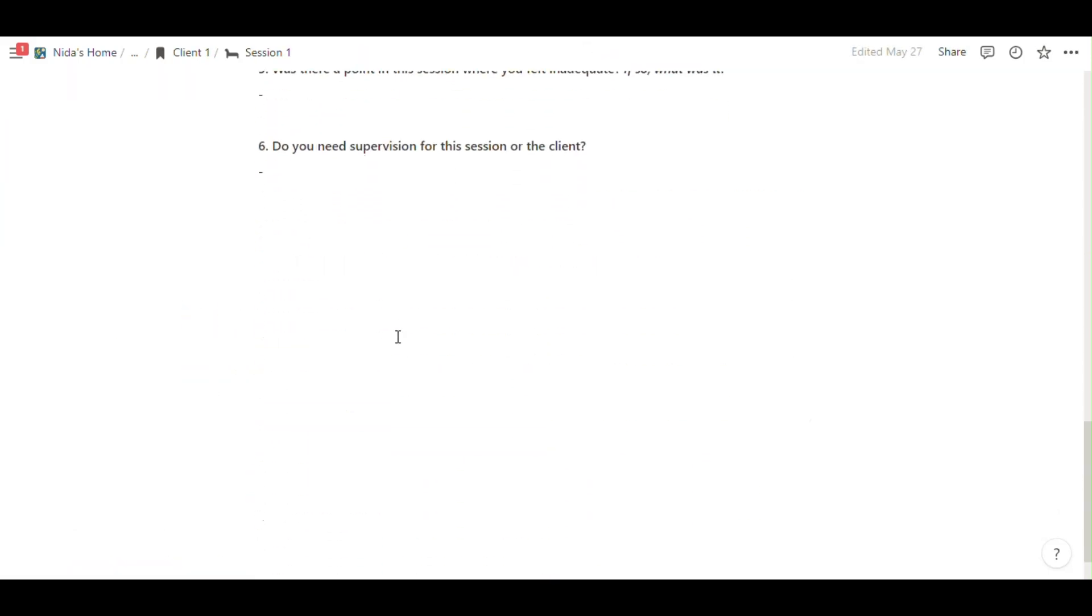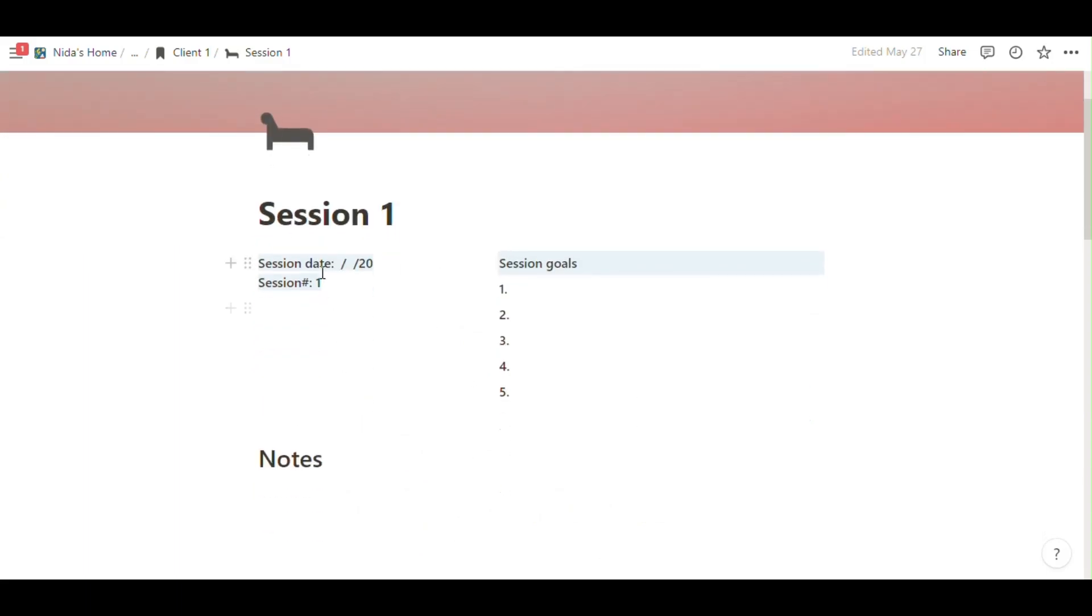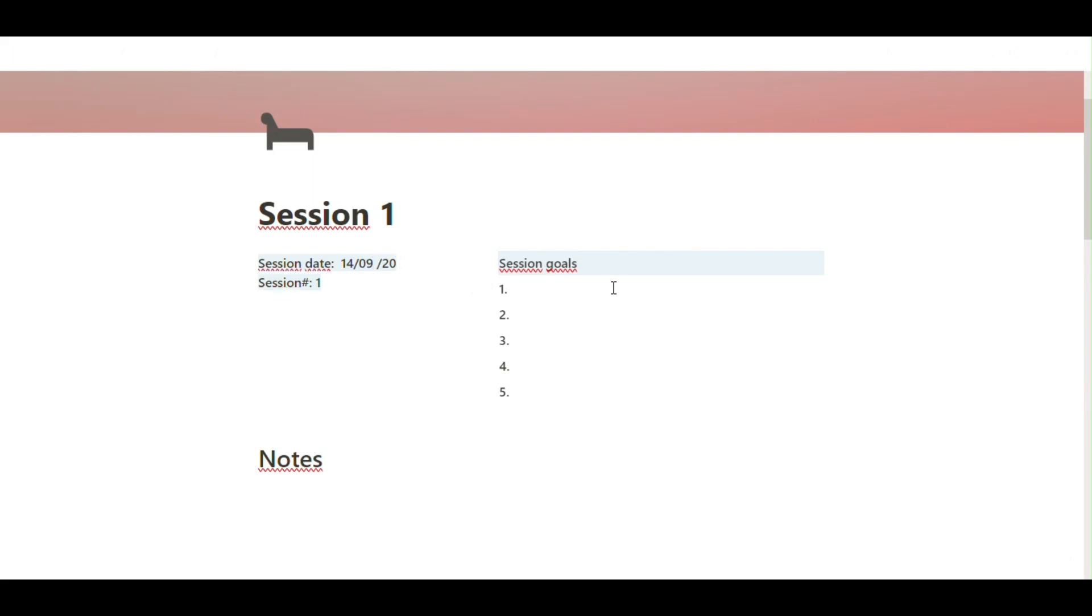Click the session one and full screen to open the page on full screen if you want, or you can use like just sidebar. And you can write here session dates.